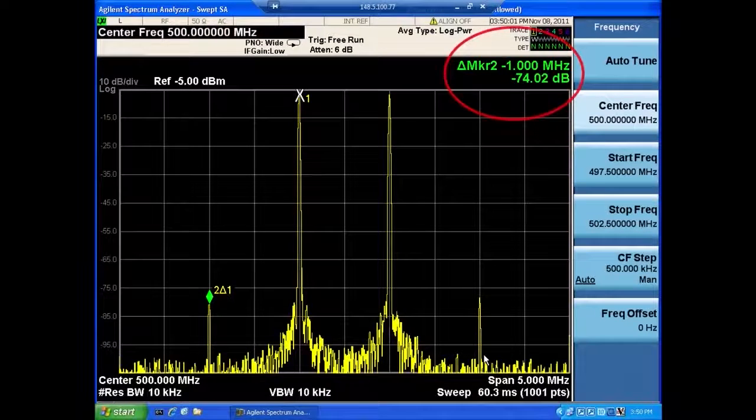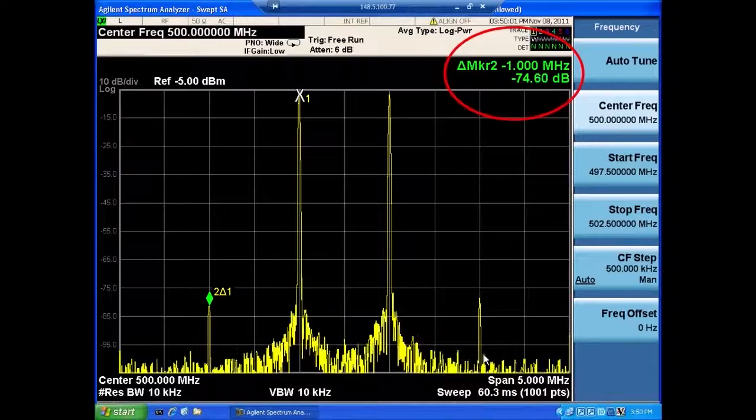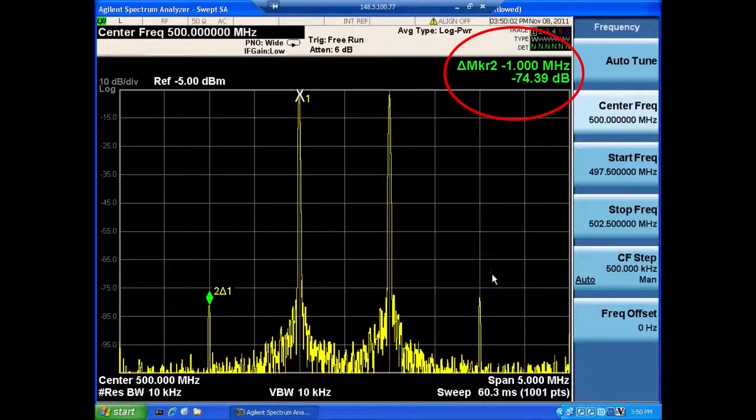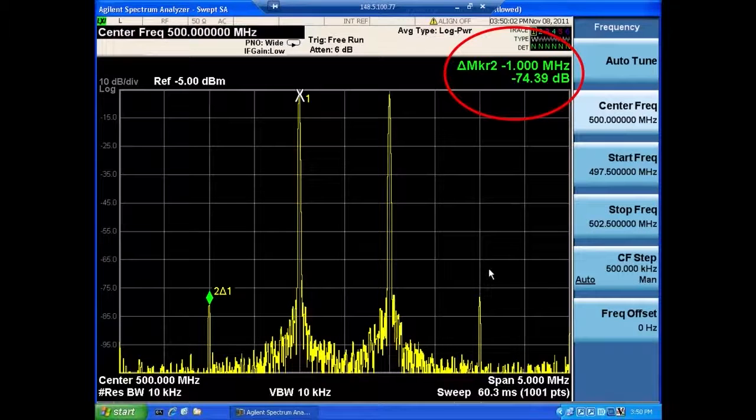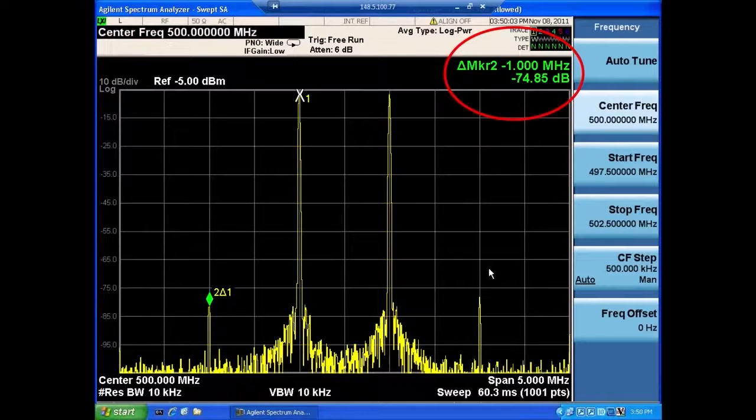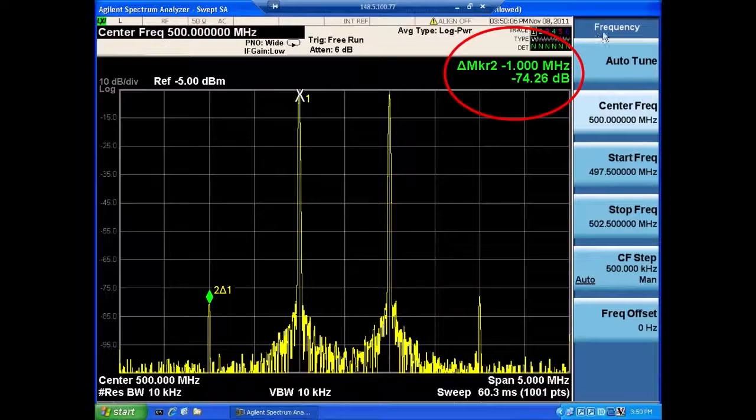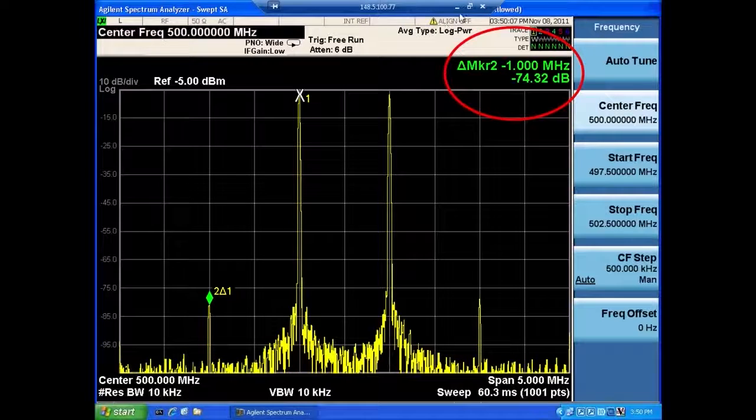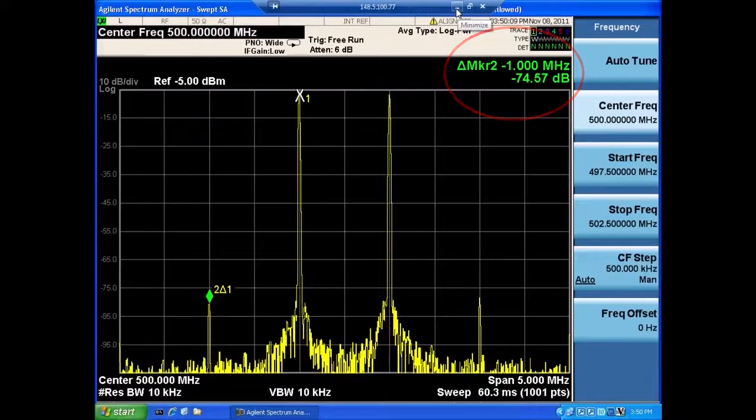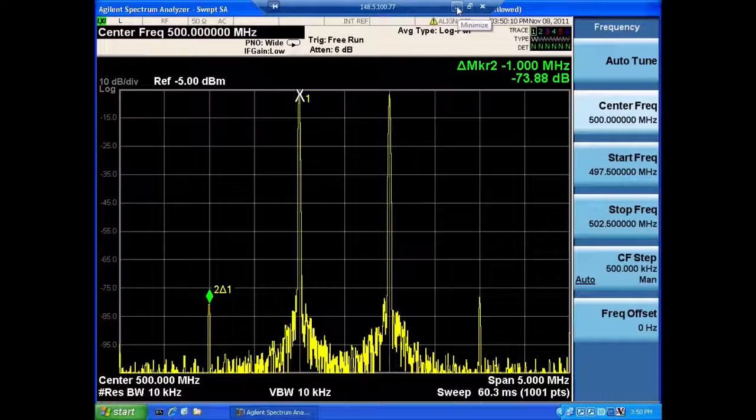And they're almost 75 dB down. So again, very nice performance here out of this product.